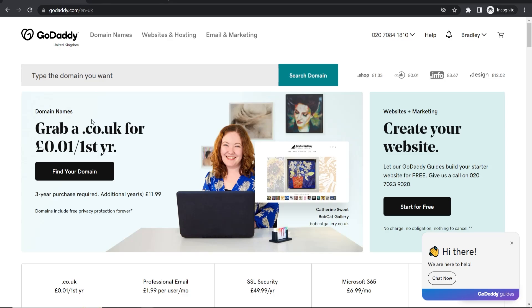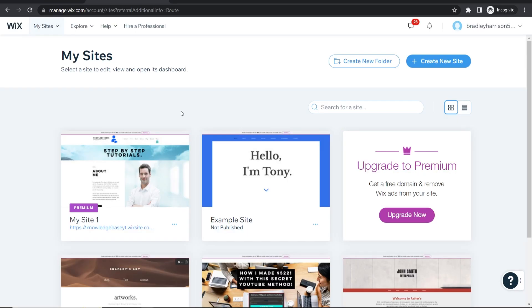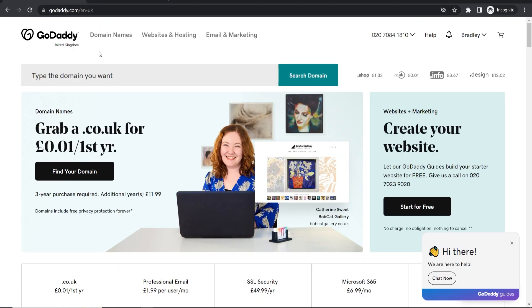In this video I'm going to show you how you can connect your GoDaddy domain to your Wix website. I'm going to run you through everything step by step so let's jump into it.